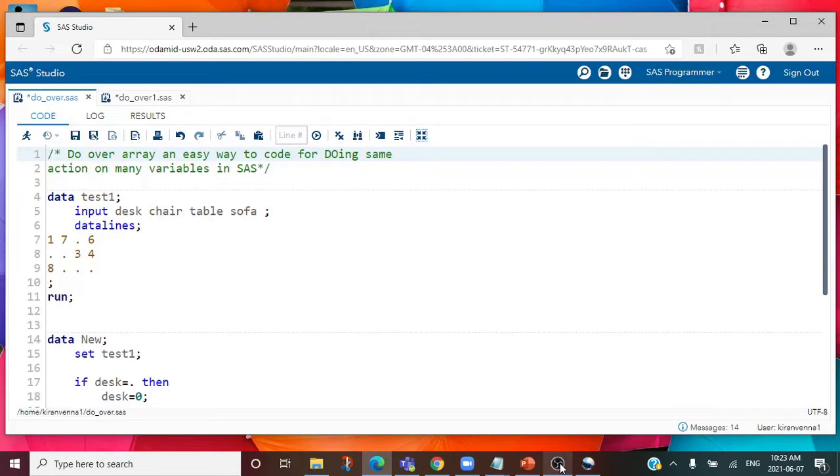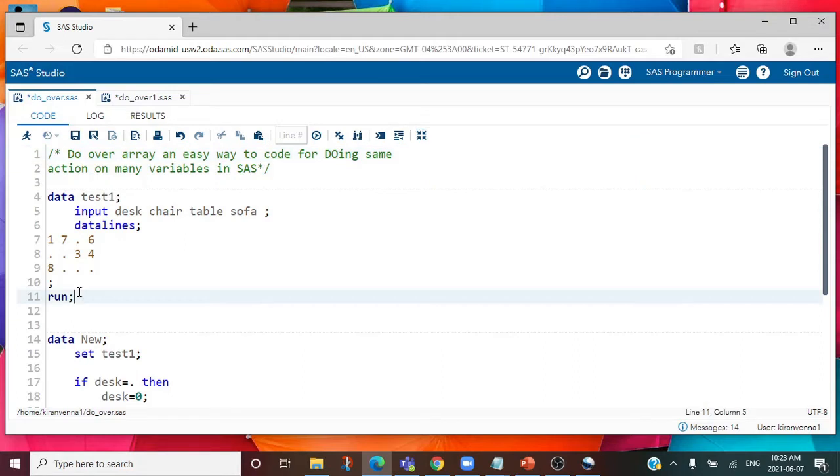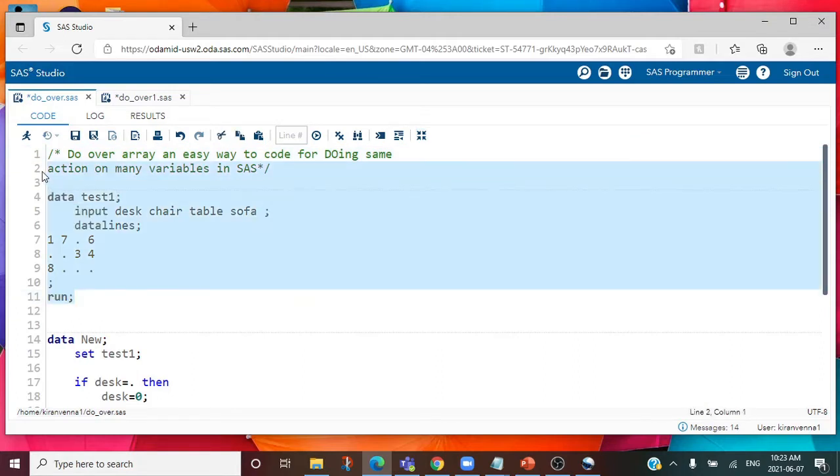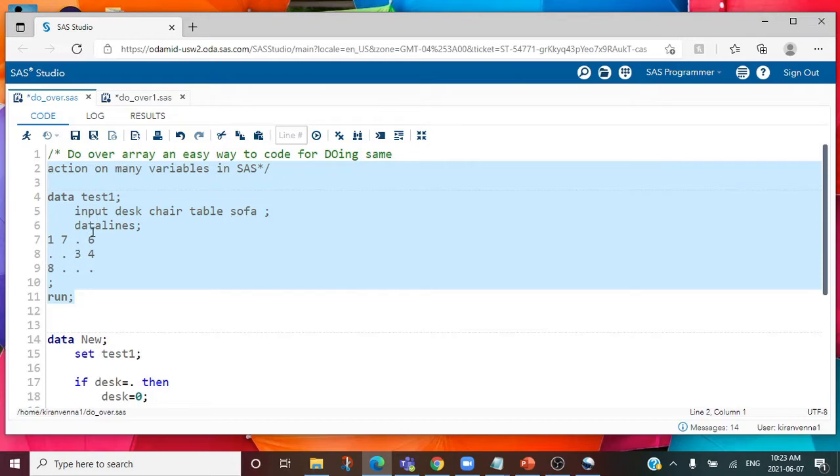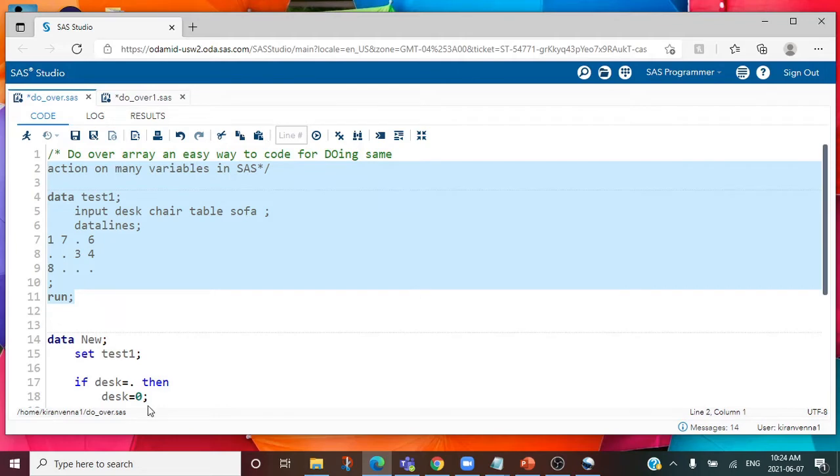Let's quickly look into an example. I have a dataset test1 with four variables: desk, chair, table, and sofa. You can see there are some missing values for each of these variables. The goal is to replace these missing values with zero.